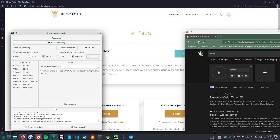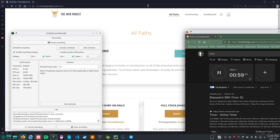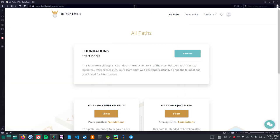Let's have a look at the Odin Project. We'll do that for about an hour. So it says foundations start here.